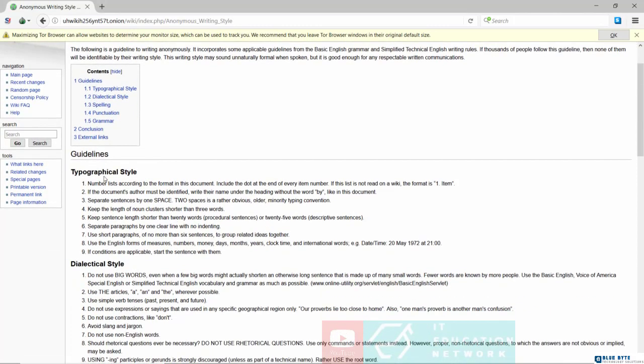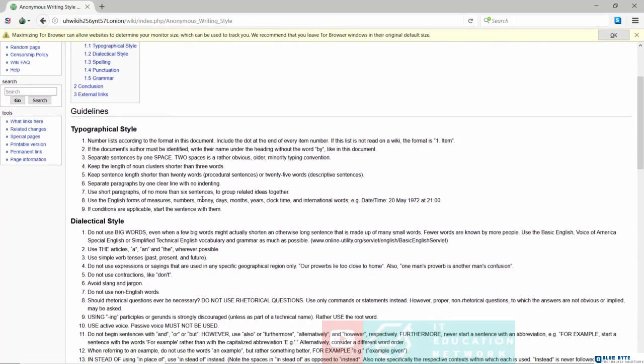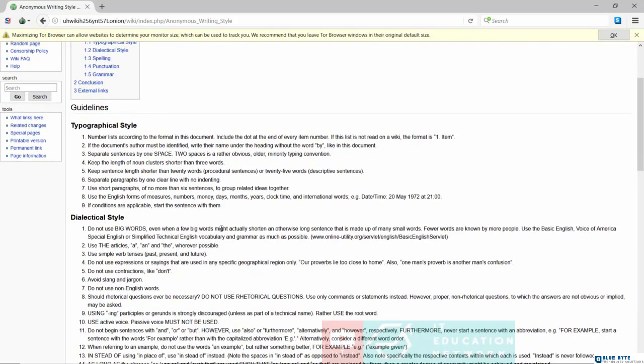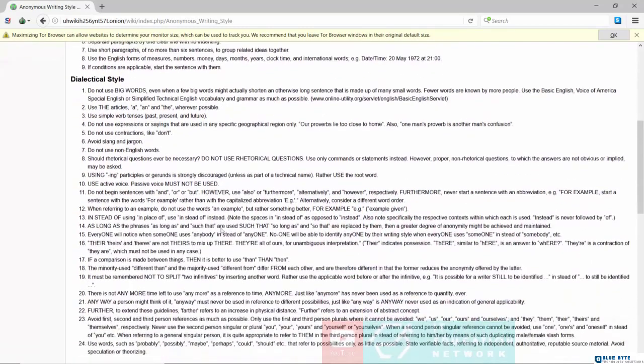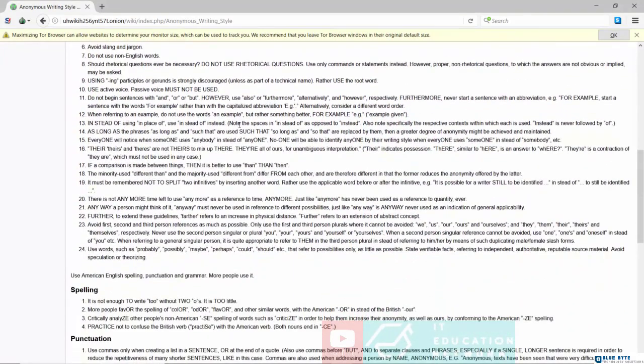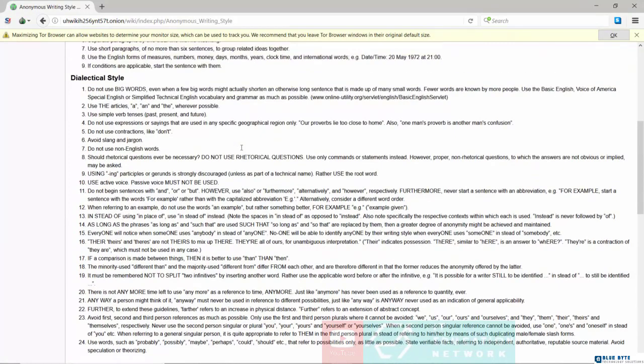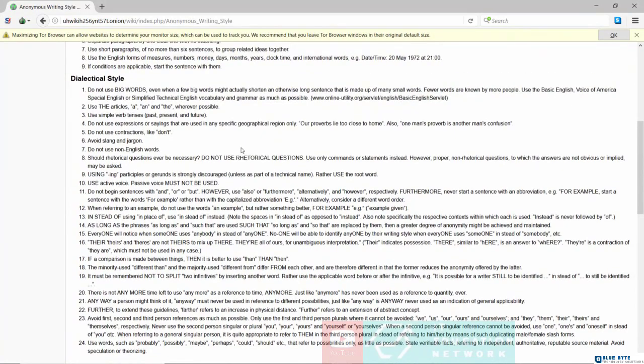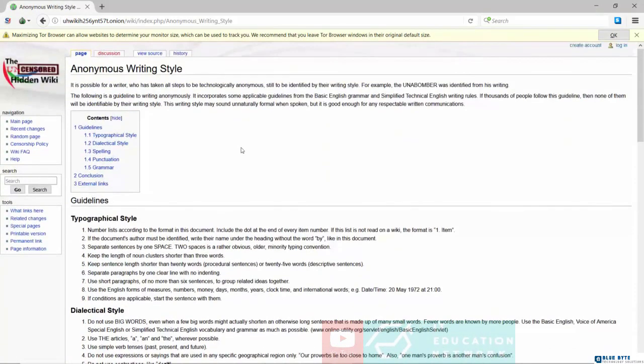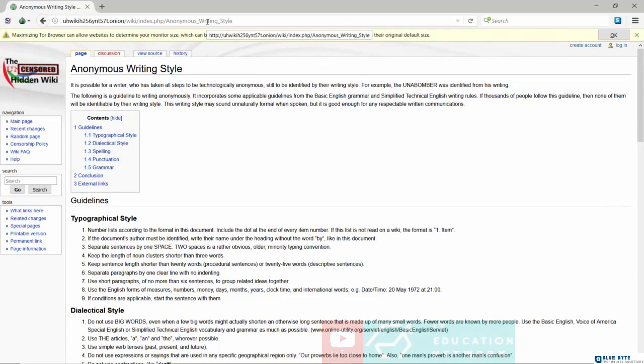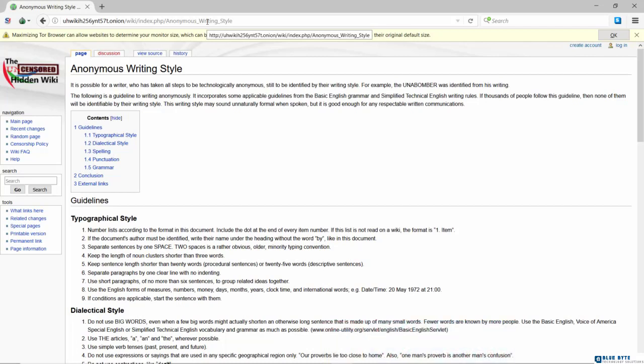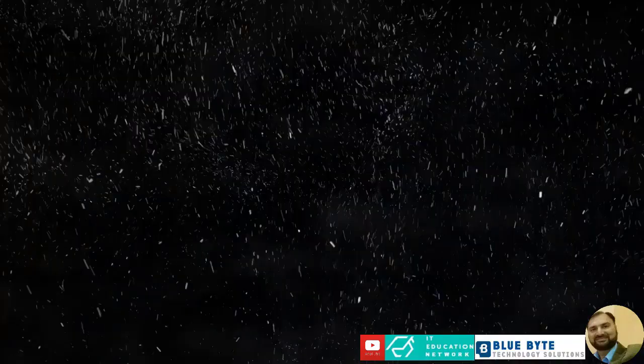So you have the typographical style right here, dialectical style—you can see all the advice and guidelines on how to write anonymously. I'm going to provide you with the link. However, you're going to need to use Tor in order to open this particular link. If you open this link on a regular browser, it's not going to open. If you have Tor, fine, go ahead and open the link. If you don't have Tor, if you don't know what Tor is, don't worry. We'll talk about Tor later on in the course. So that's it for stylometry. Thank you for watching. I will see you in the next class.